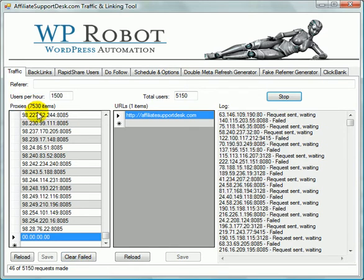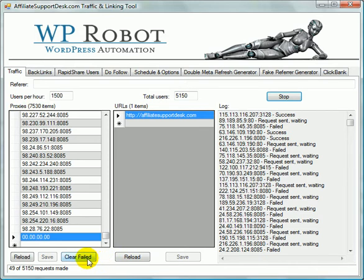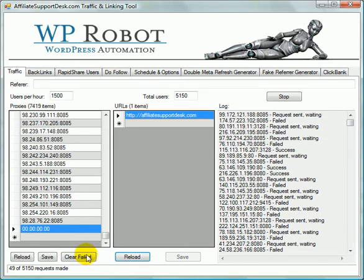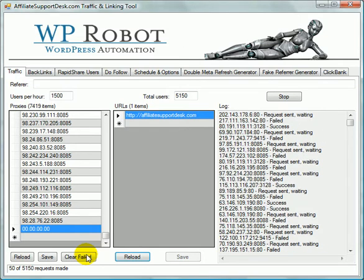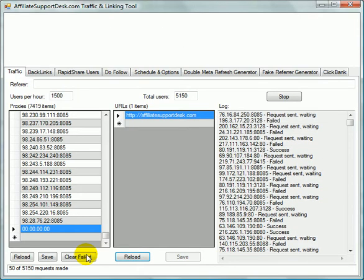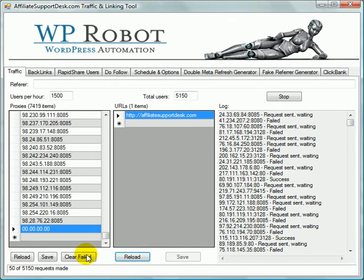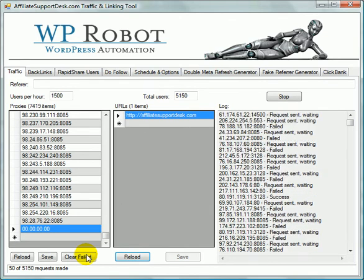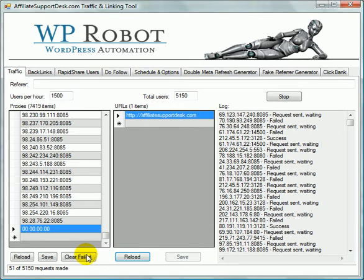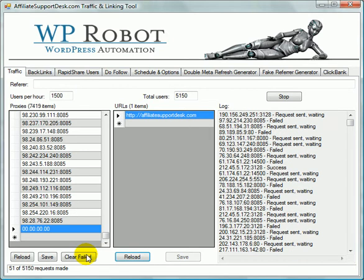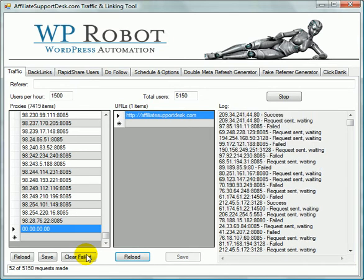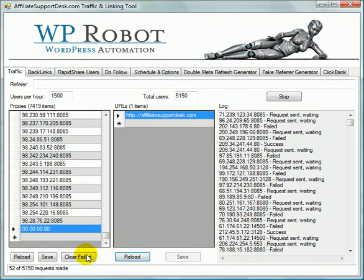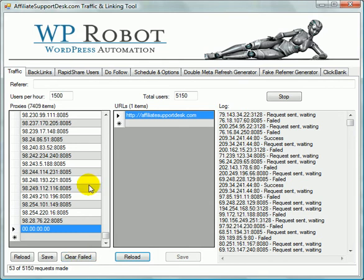And if you notice the count right here, 7530 is going to be 7419. So we got over 100 of them deleted now that weren't working. Now, the reason this is a good thing is because you can then go ahead and power this down until you got a really good list that is all successful hits. And that way this tool is way more efficient and you can have more of a chance of getting the exact number of hits and scheduling it exactly how you want it to.